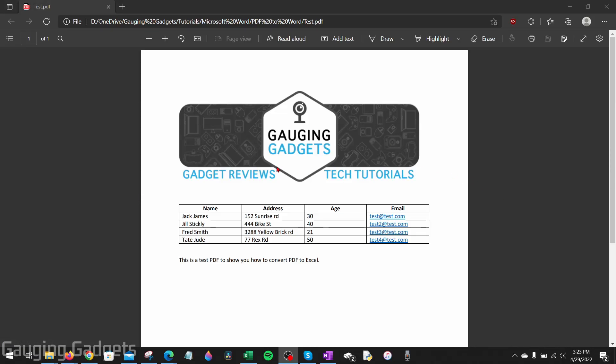How to convert a PDF to a Word document. Welcome to another Gaging Gadgets Microsoft Word tutorial video. In this video, I'm going to show you how to convert any PDF document into a Word document so that you can edit that PDF.